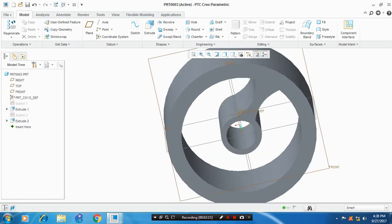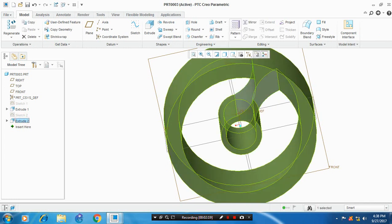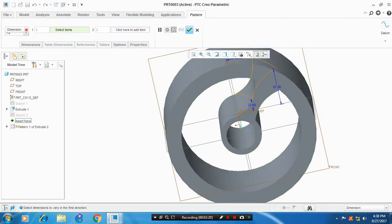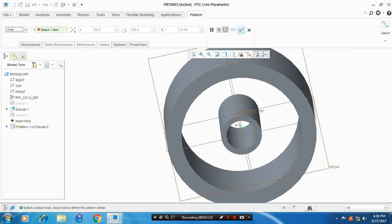Then you have to select the extrude which you want to pattern. Go to the axis pattern. Now our rib is ready.